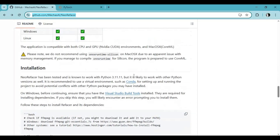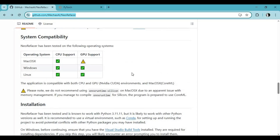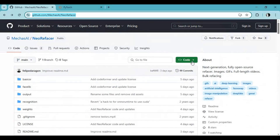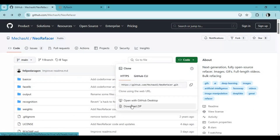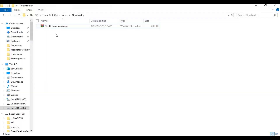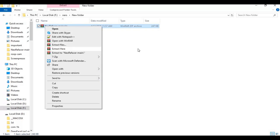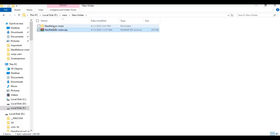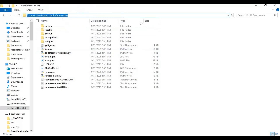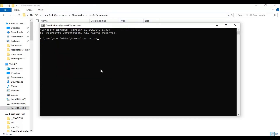To install, click on the code option and download the main zip file. After downloading, extract it where you want to install. Go inside the extracted folder and type 'cmd' in the folder path — a new command window will open. Then create a virtual environment using Python 3.10, and activate it with the activation code.